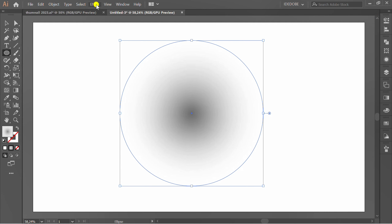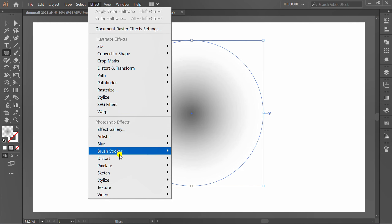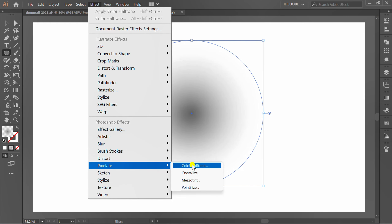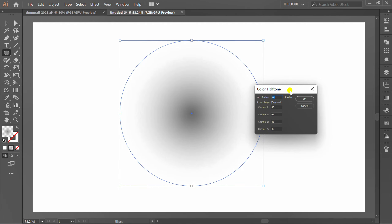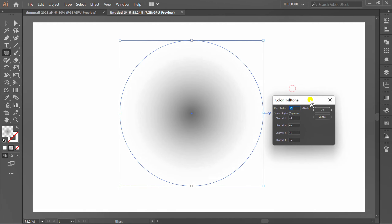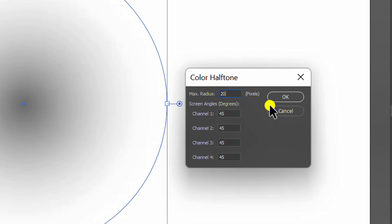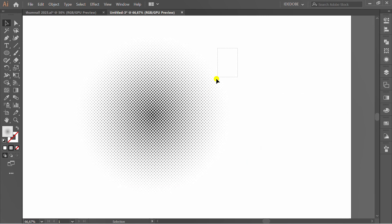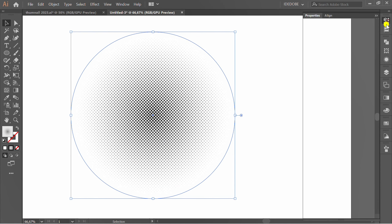Go to Effect, Pixelated, Color Halftones. You can follow this setting. Go to Properties to Edit.